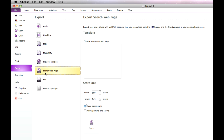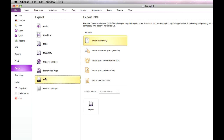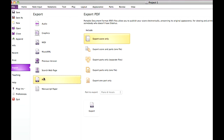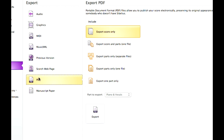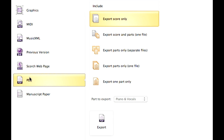You can also export your score and parts directly to PDF. You no longer require a separate PDF printer driver on Windows. Now it's as simple as making the choice between exporting only the score or only the parts, either as separate files or in a consolidated file containing all the parts, or even both together. Simply point and click and you have publication quality PDFs ready to share or print.